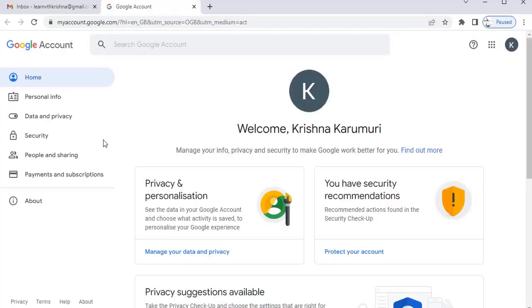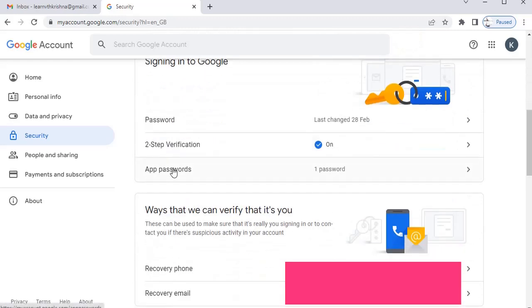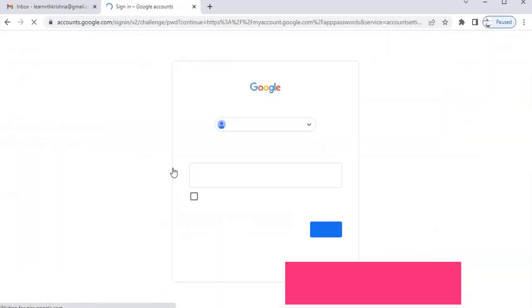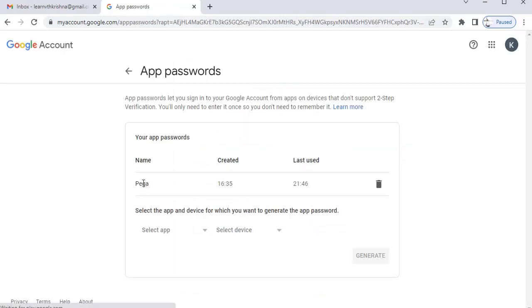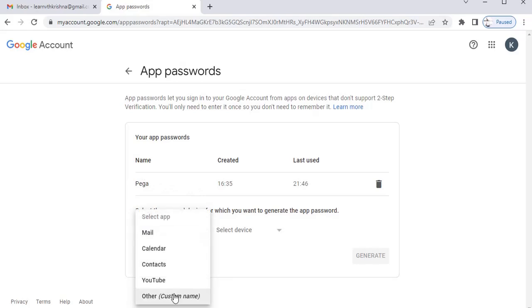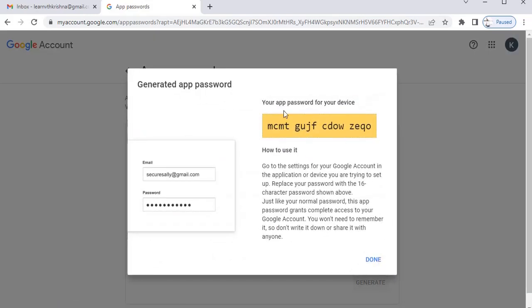Under Security, you can see App Passwords. Click on App Passwords and provide your Gmail password. Once you are here, I have already created one app password. You can go here, select the app, give a custom name like 'Pega channel', and then click on Generate — you will be provided with a password.